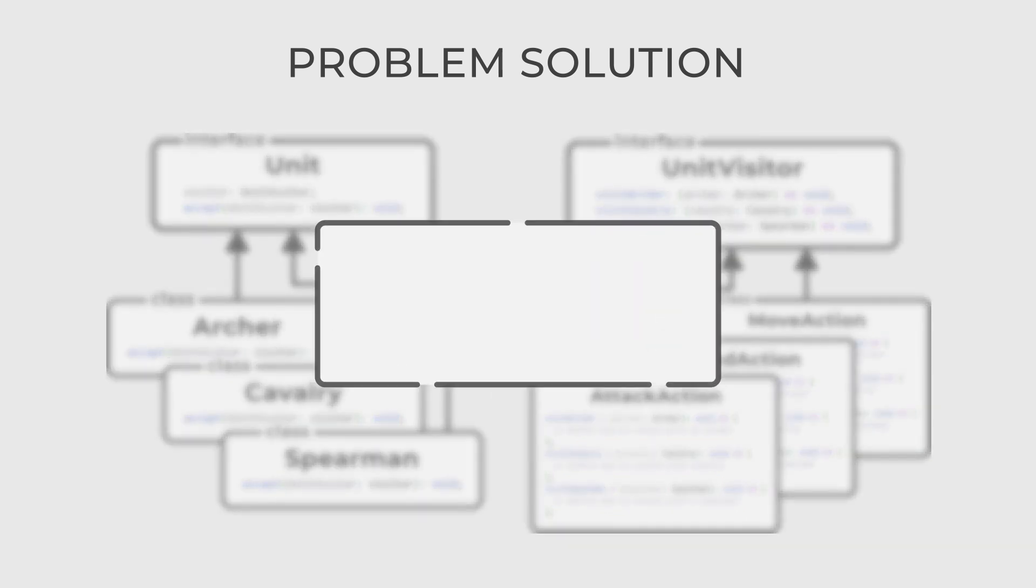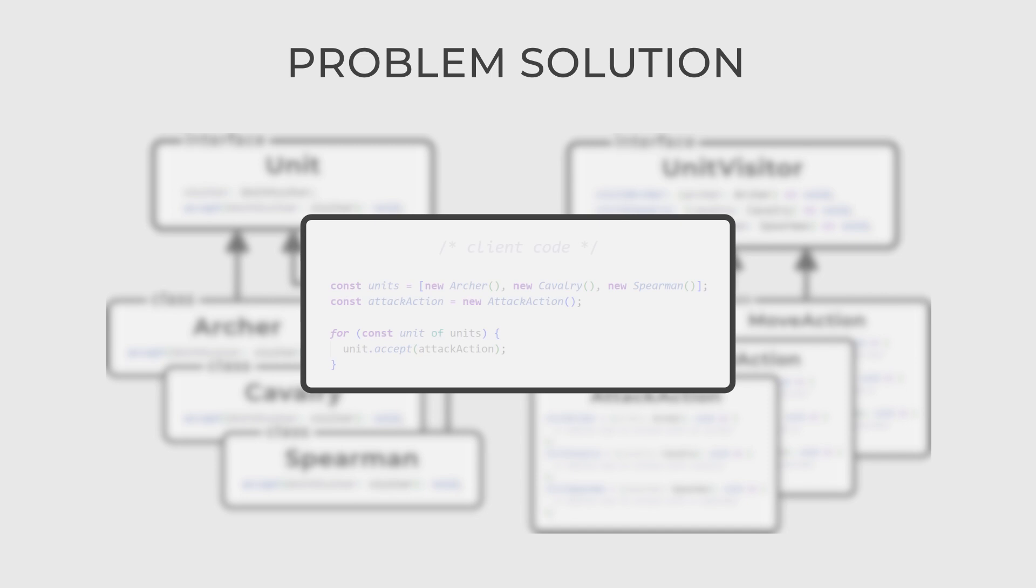Finally, you can use the following pattern in your game. Here, each unit type can accept different actions, for example, attack, without altering their classes.